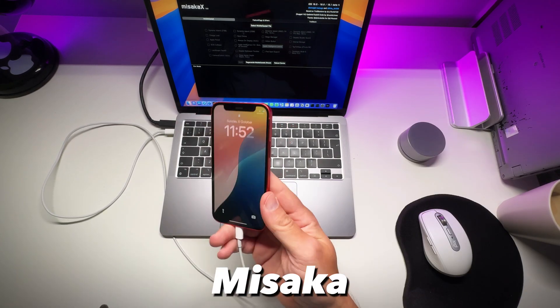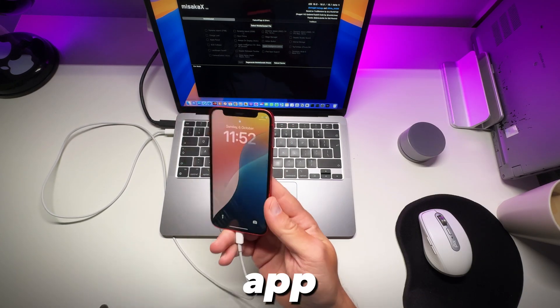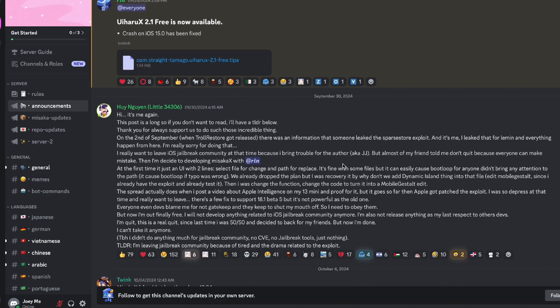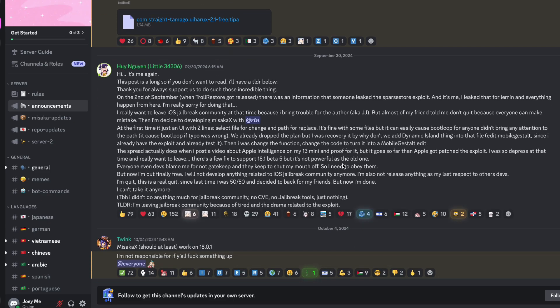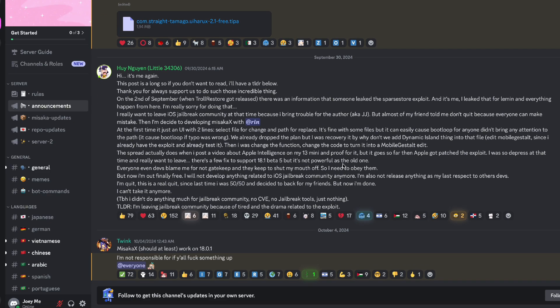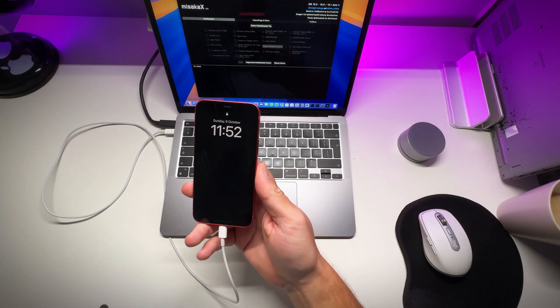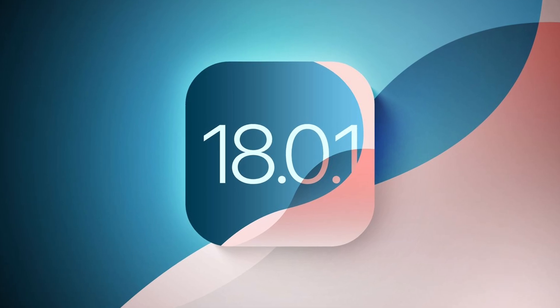So what that means for the Misaka X app? Well according to Discord, the devs are feeling pretty down about Apple's move and we are still waiting to see if there will be any updates. But there's some good news, Apple just released iOS 18.0.1 and guess what?